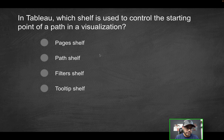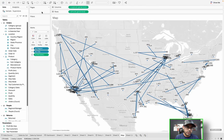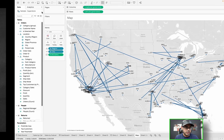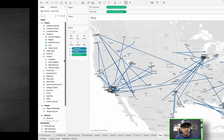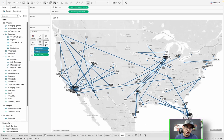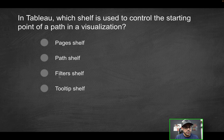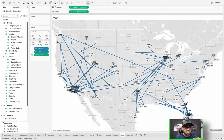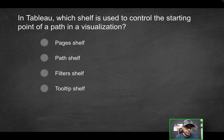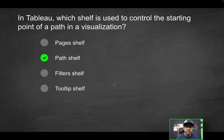Of the answer options: it's not going to be the Pages shelf — we talked about that in the last video; you use that to increment over a period of time. The Path shelf — or more precisely, the Path option within the marks card — is the correct answer. Filters has nothing to do with this, and we haven't even touched the tooltip here. So the correct option is the path shelf.